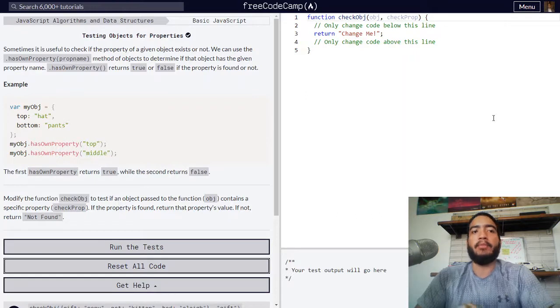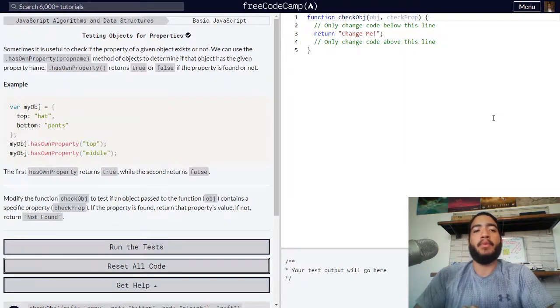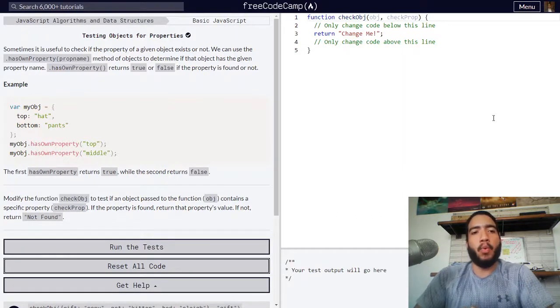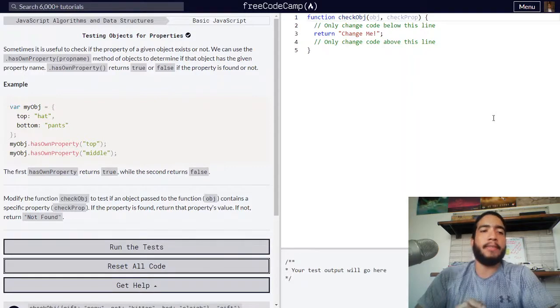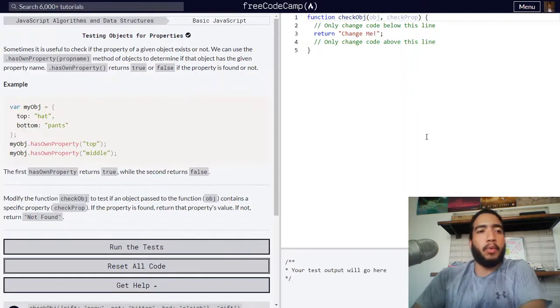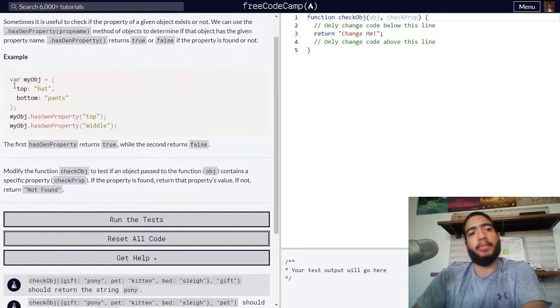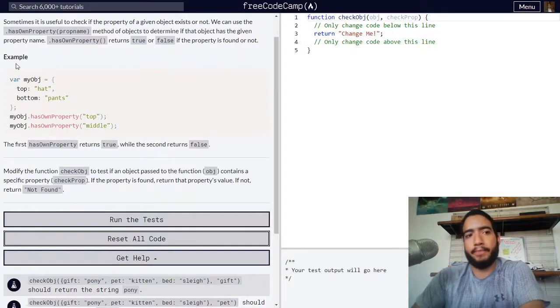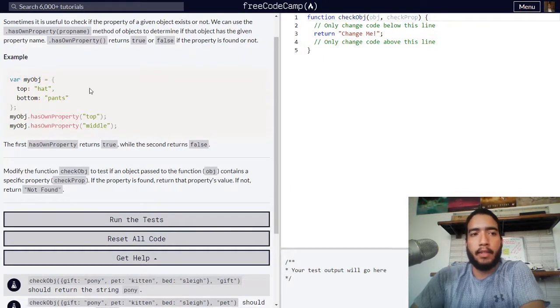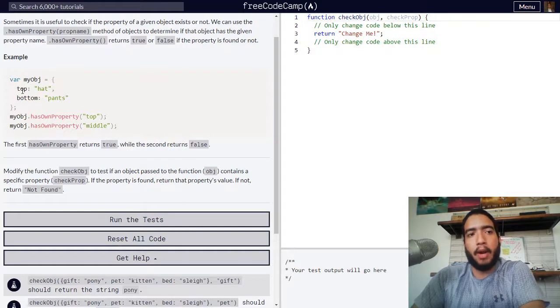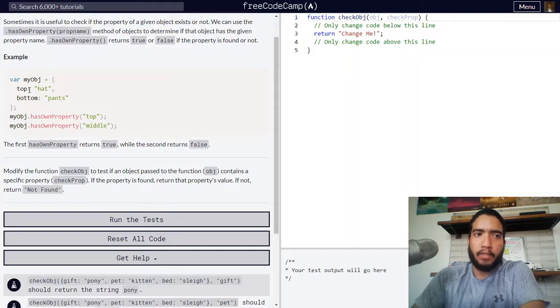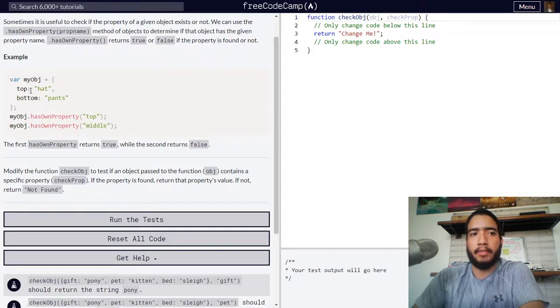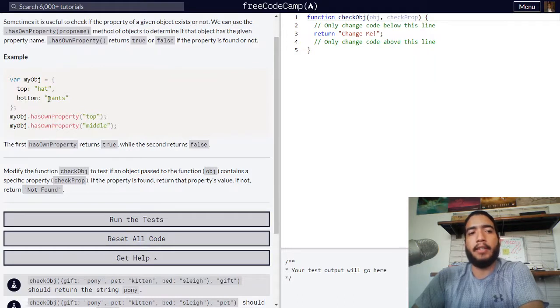The hasOwnProperty function returns true or false if the property is found or not. Below we're provided with an example which includes an object called myobj that contains the properties top and bottom, each containing a string. Property top contains hat, and property bottom contains pants.